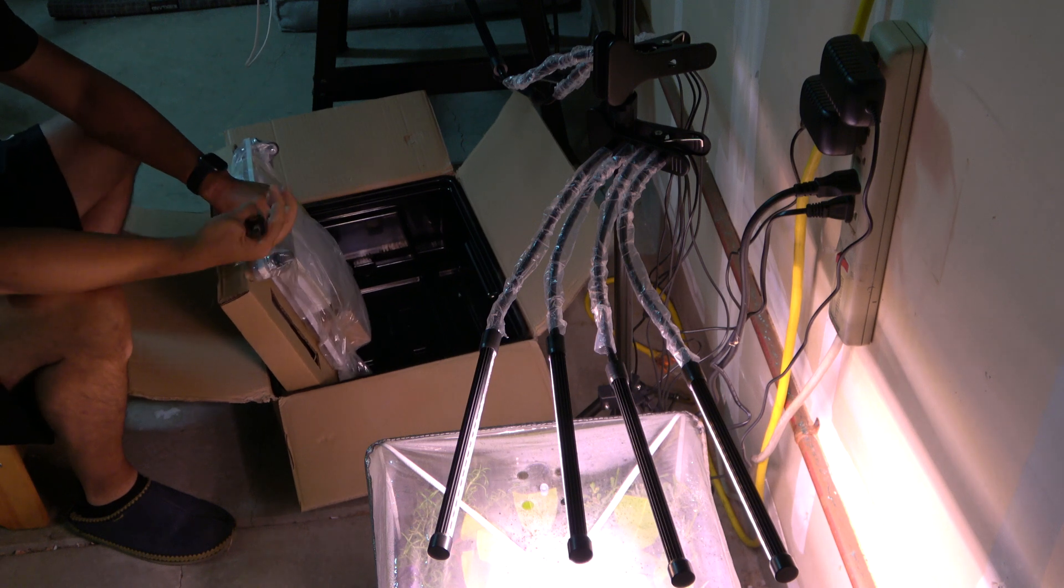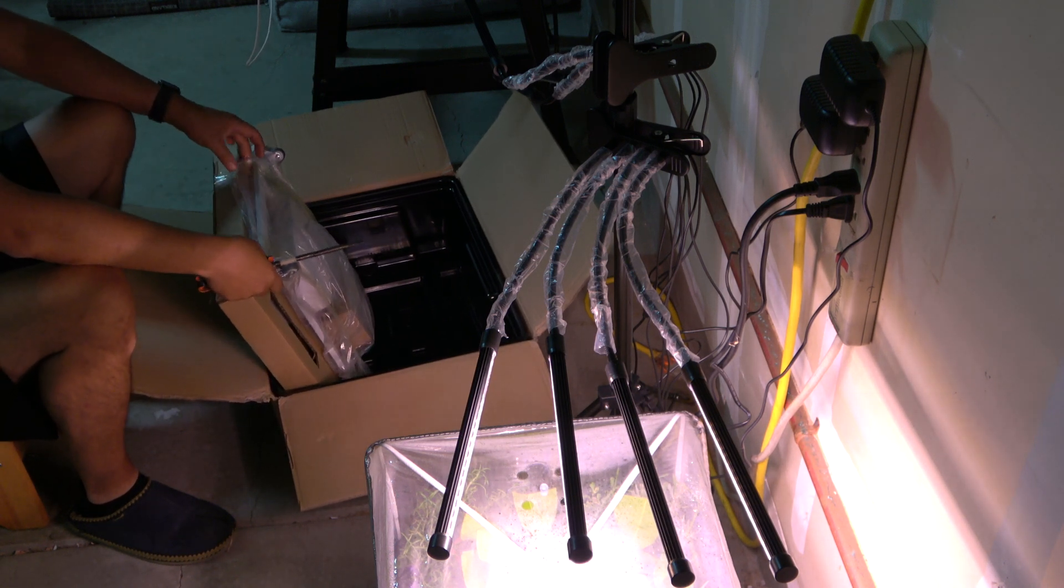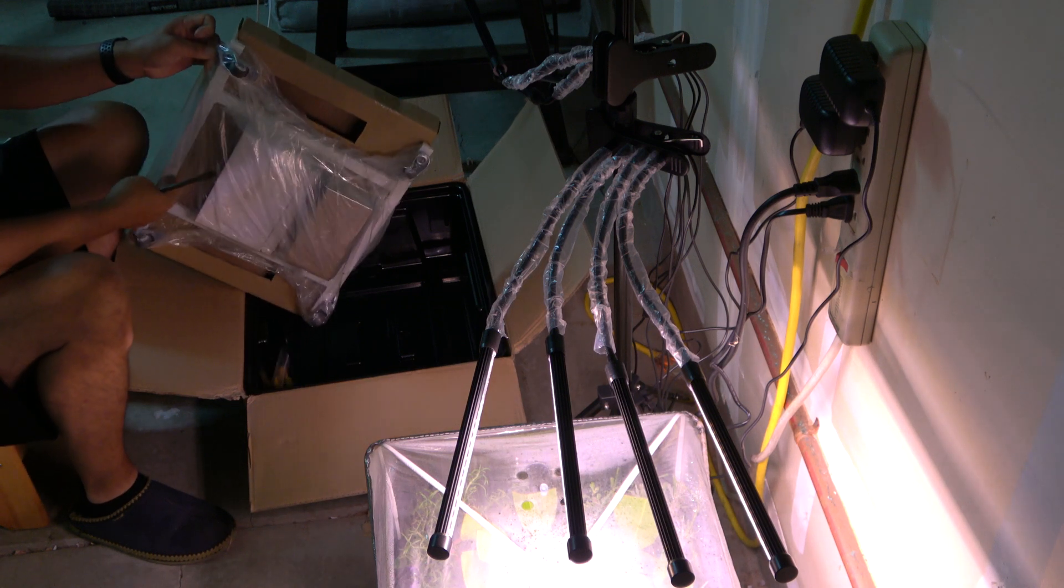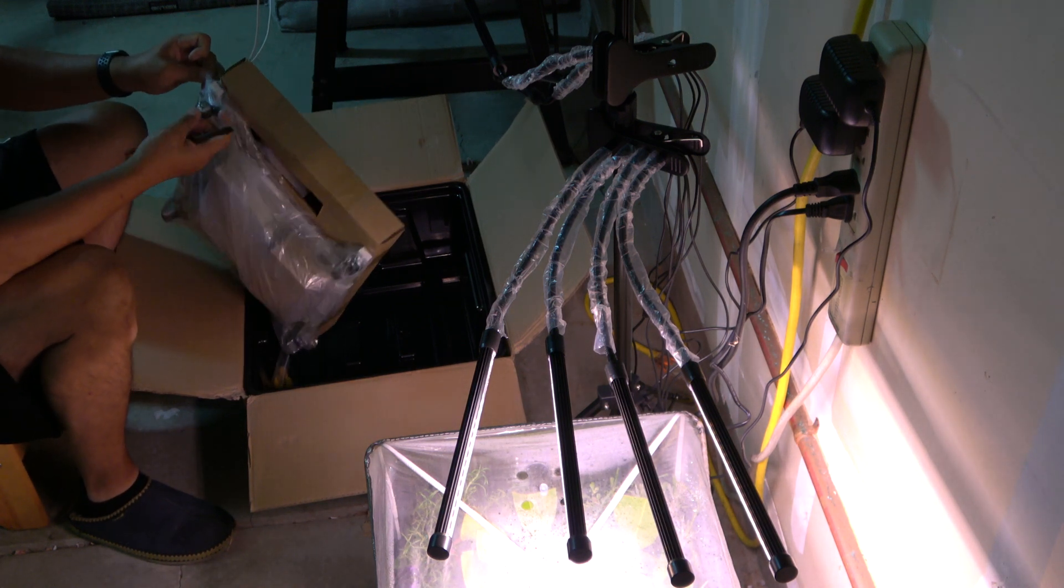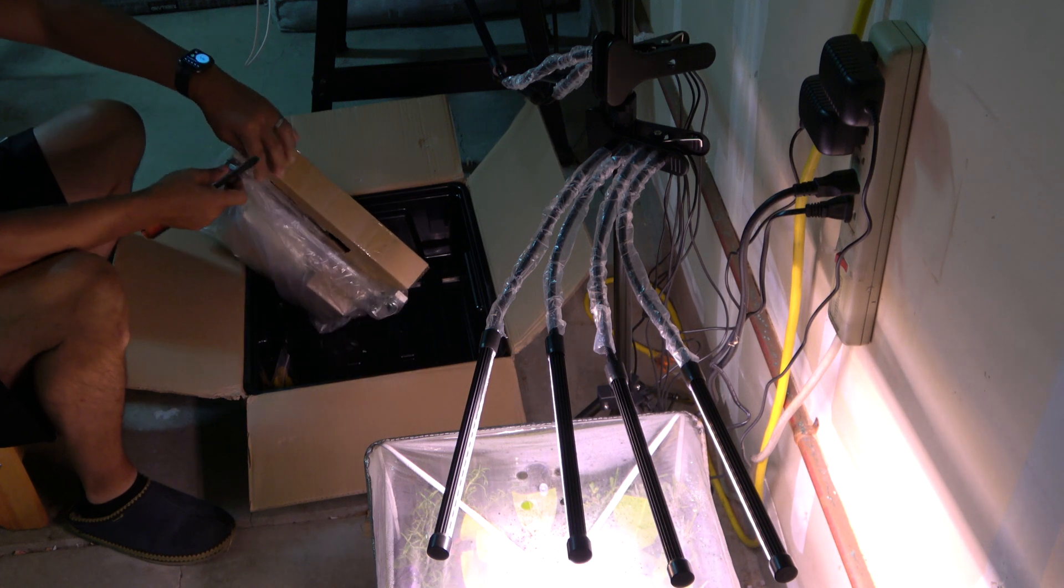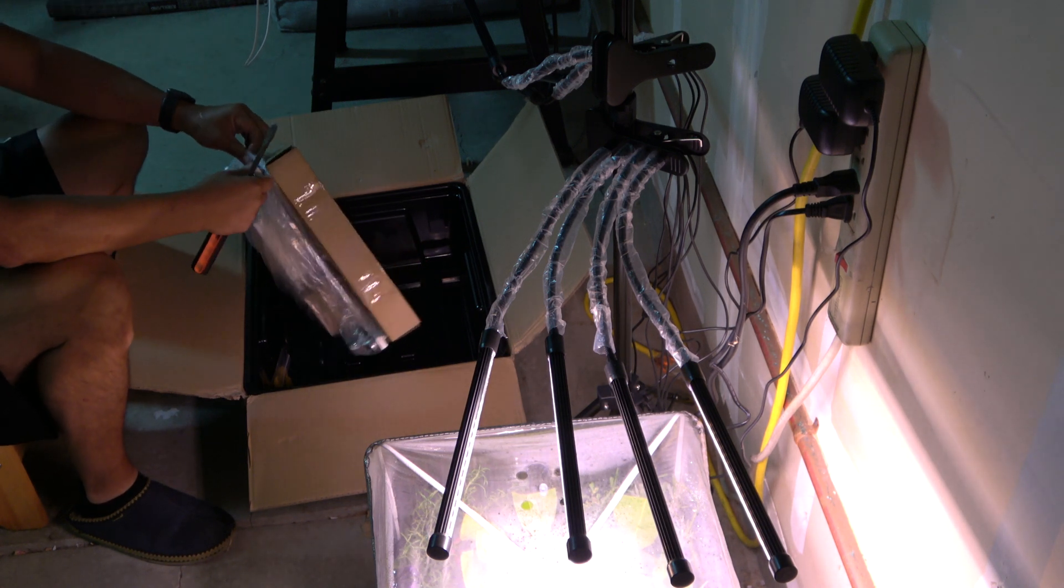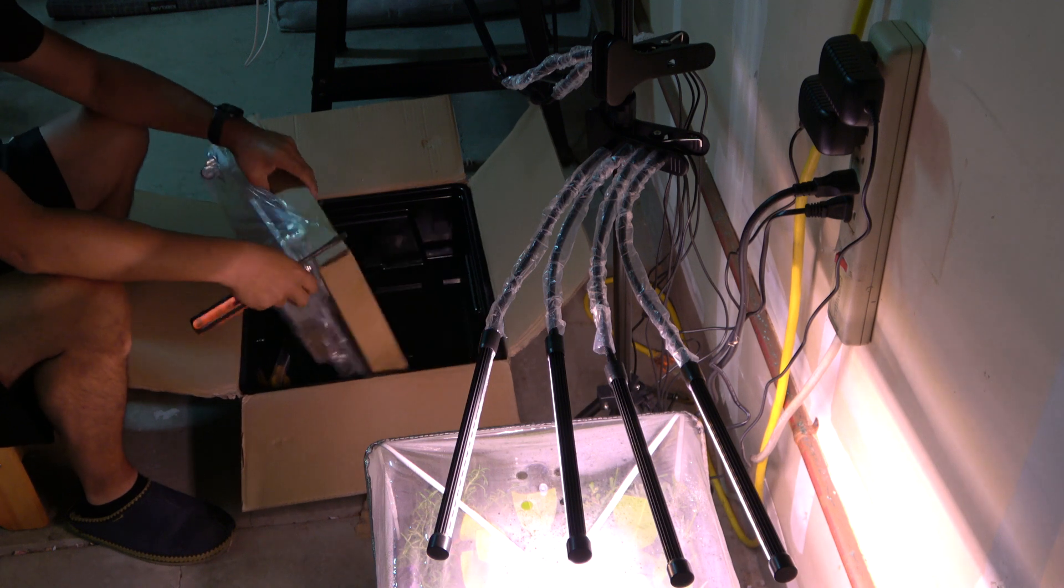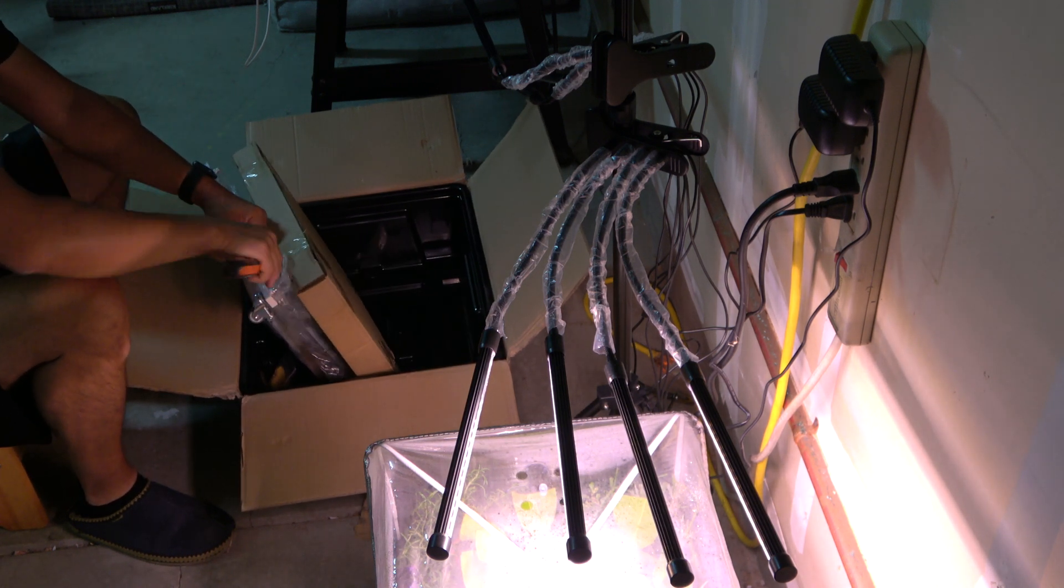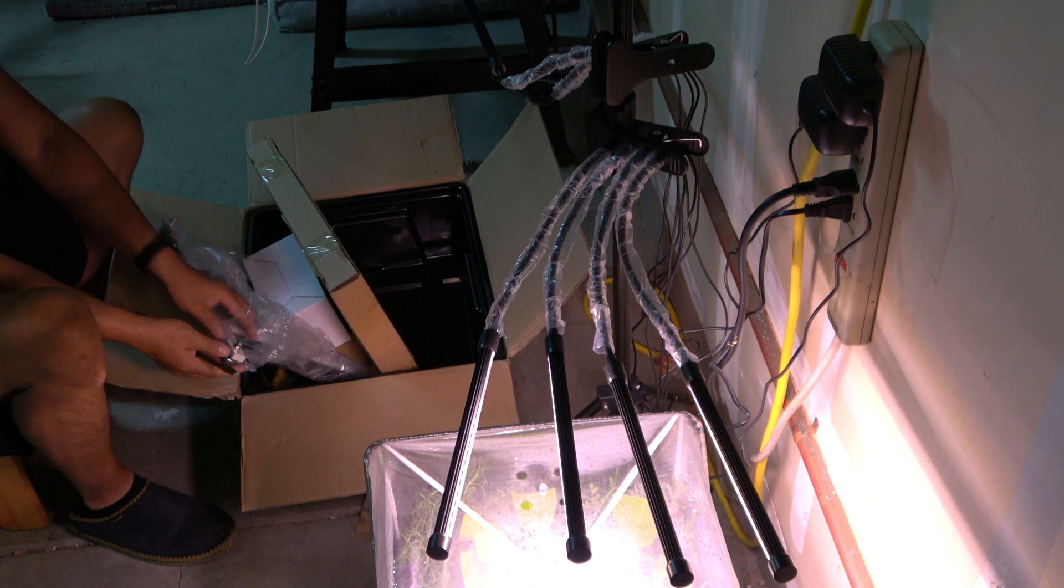The nice thing about this particular unit is that it's got the frame down here with the casters. The whole system can be rolled around without too much effort, especially when it's got water in it. It can be quite heavy.